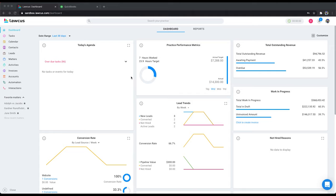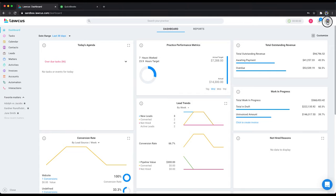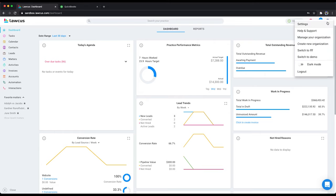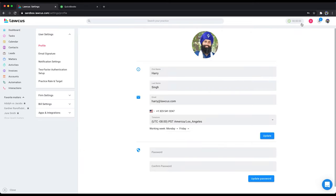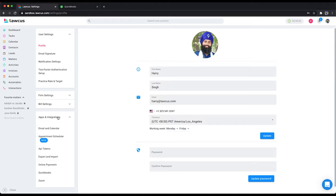The very first thing you have to do is go to the integration page. Click on the user avatar on the top, click on settings, then click on QuickBooks.